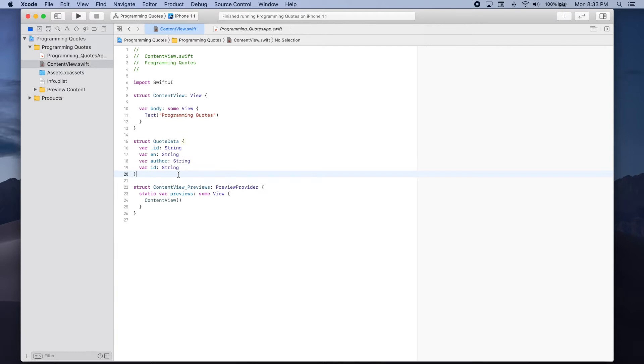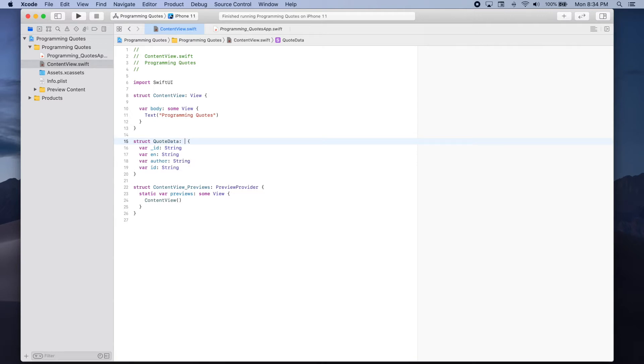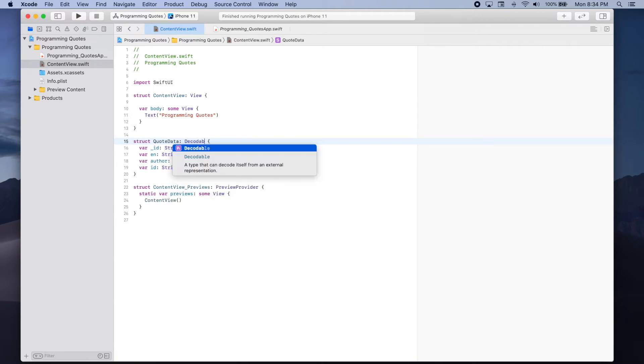Now if we want to parse a response that we get when making a request we need to make sure that Swift understands that our data can be decoded. What we can do is make sure that quote data conforms to the decodable protocol.